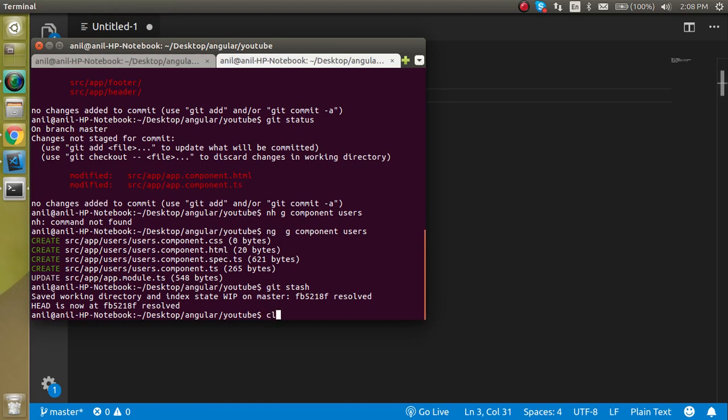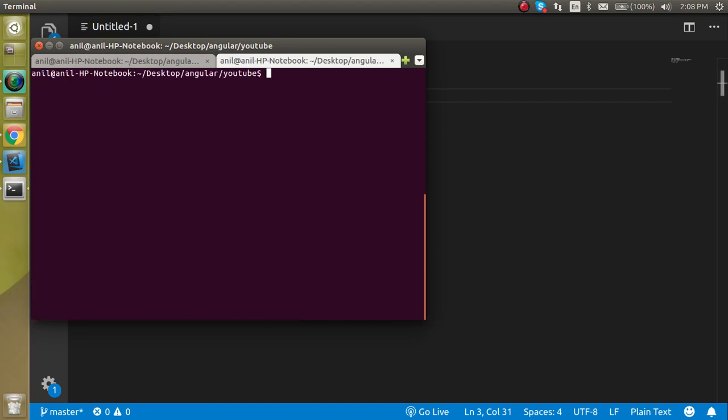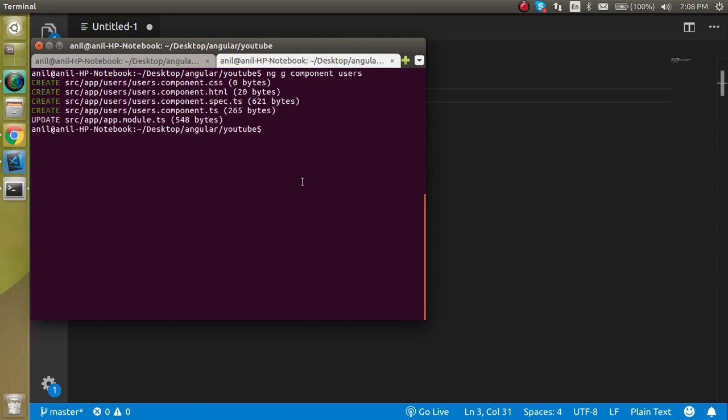Now let's start. First of all, let's make a component. Just clear the command line from here and just make a component with the name of user. Just use ng g component and component name. Let's say my component name is users, and just hit enter.